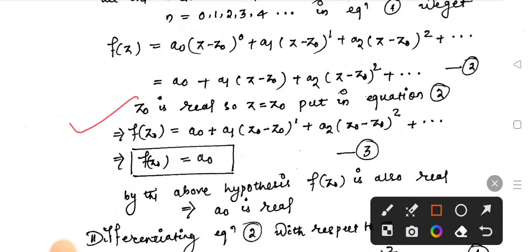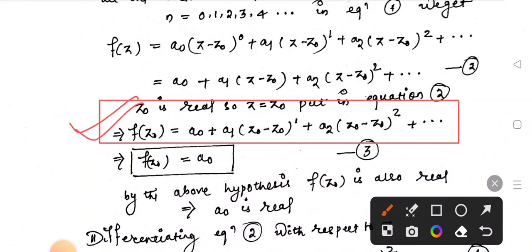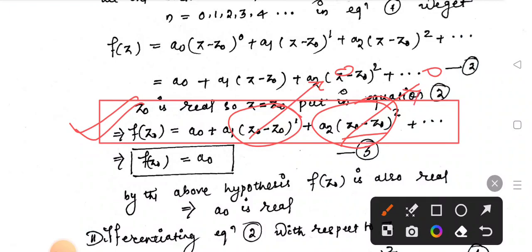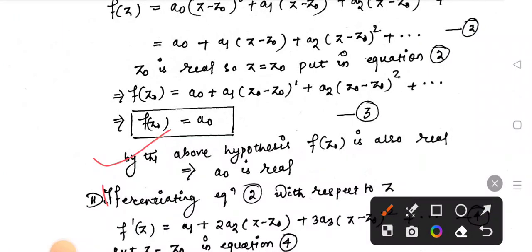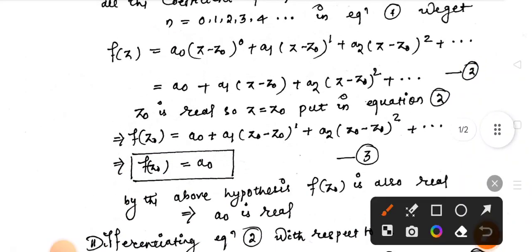Putting z equal to z0, all the (z minus z0) terms become zero, so f(z0) equals a0. By the hypothesis, since f is real-valued on the real axis and z0 is real, f(z0) is also real. This means a0 is real.